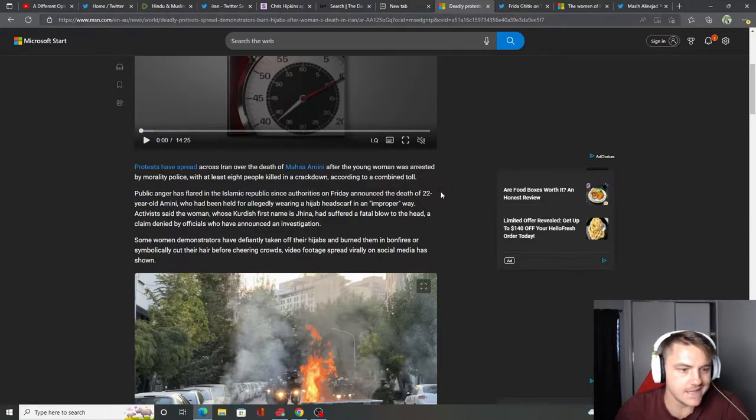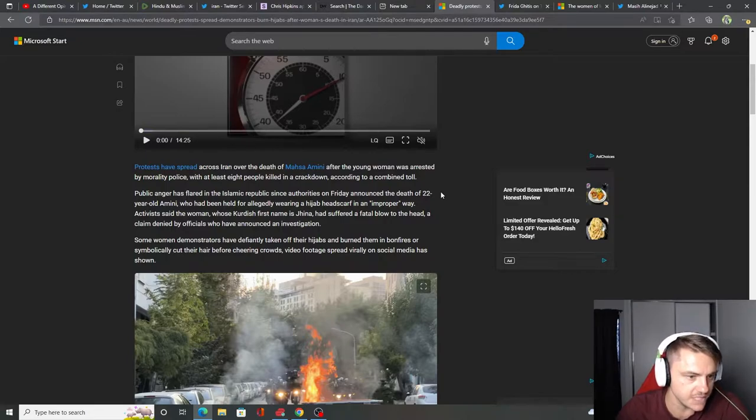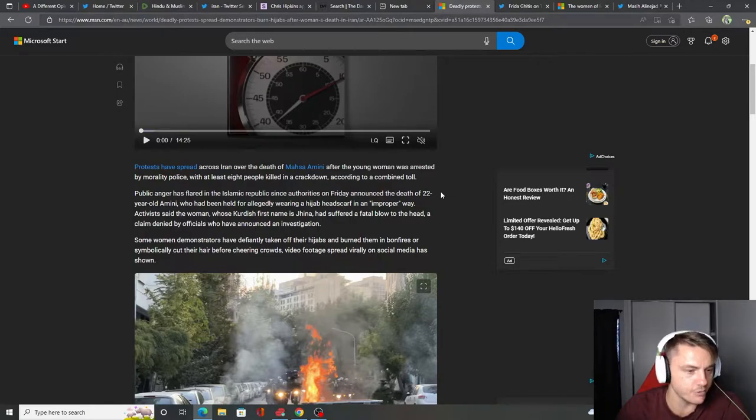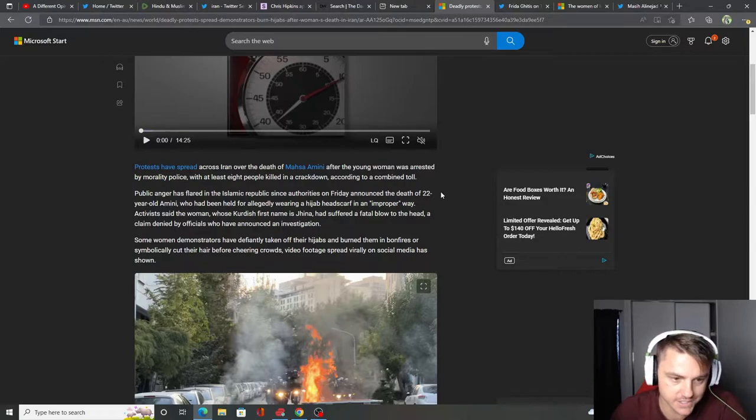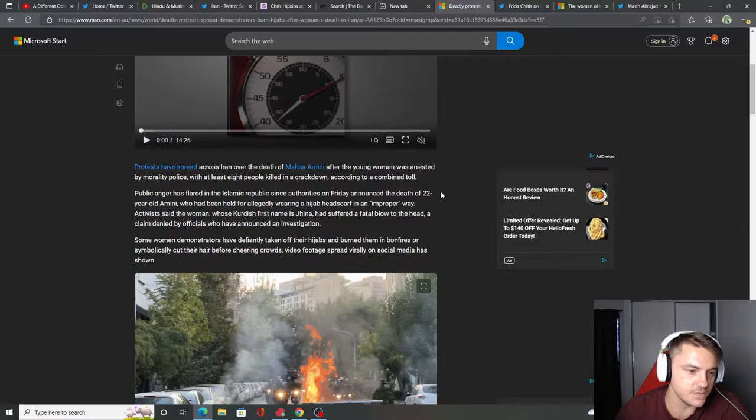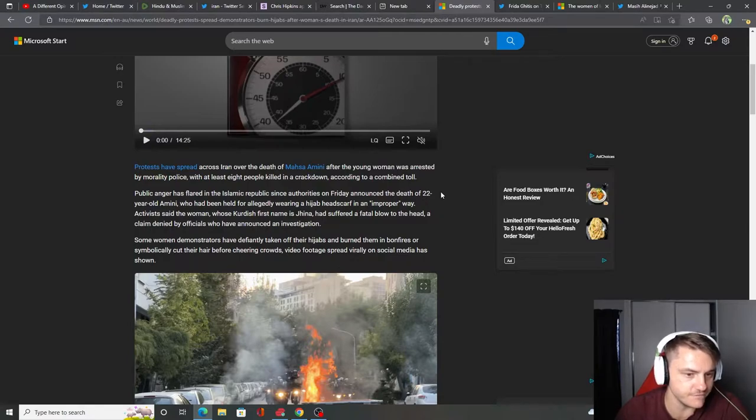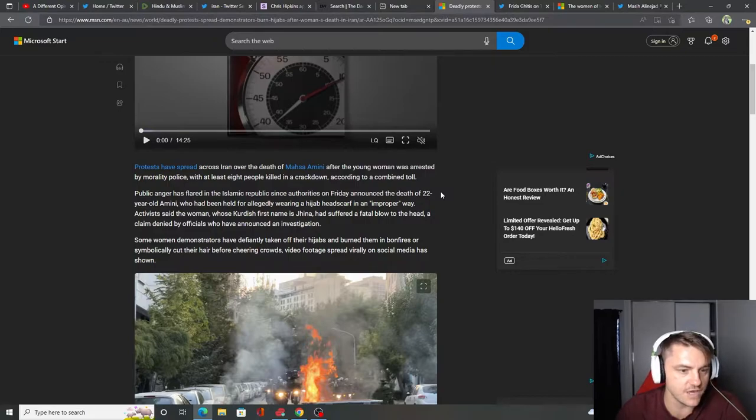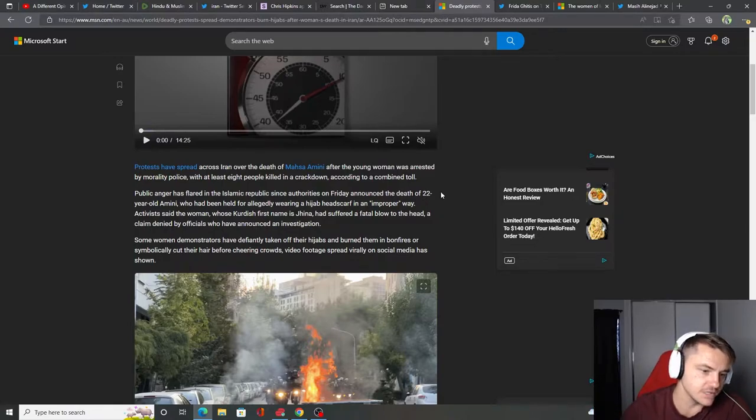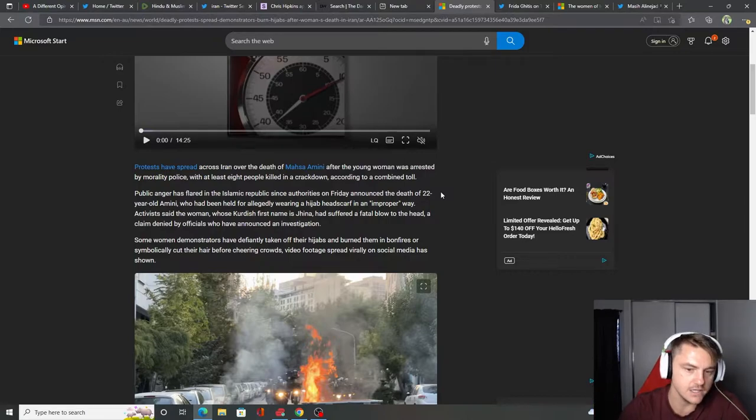Public anger has flared in the Islamic Republic since authorities on Friday announced the death of the 22-year-old Amini who had been held for allegedly wearing a hijab headscarf in an improper way. Activists said the woman, whose Kurdish first name is Gina, had suffered a fatal blow to the head, a claim denied by officials who have announced an investigation. Some woman demonstrators have defiantly taken off their hijabs and burned them in bonfires or symbolically cut their hair before cheering crowds.